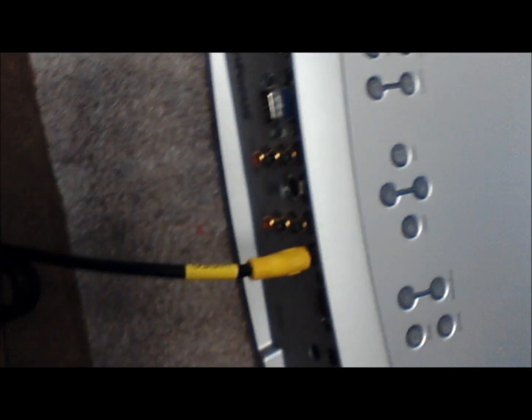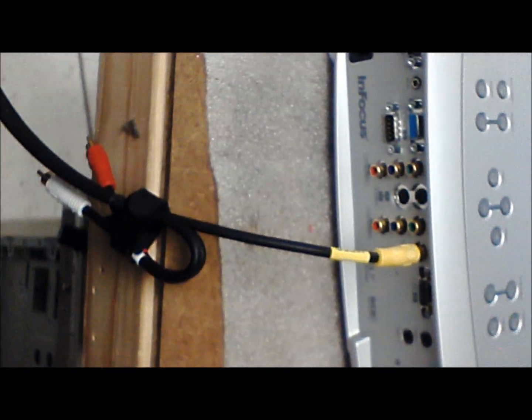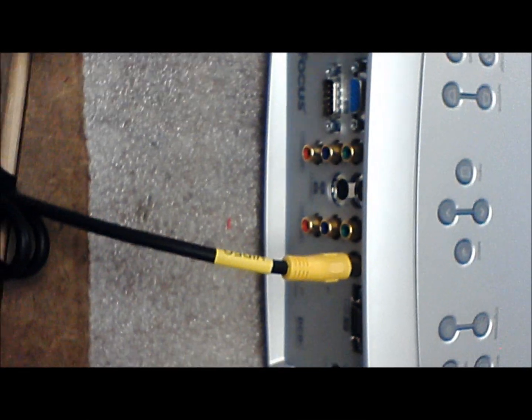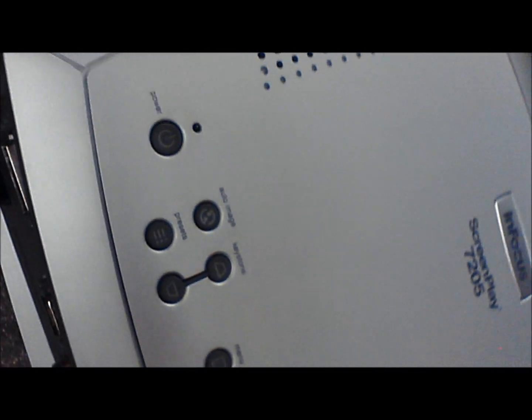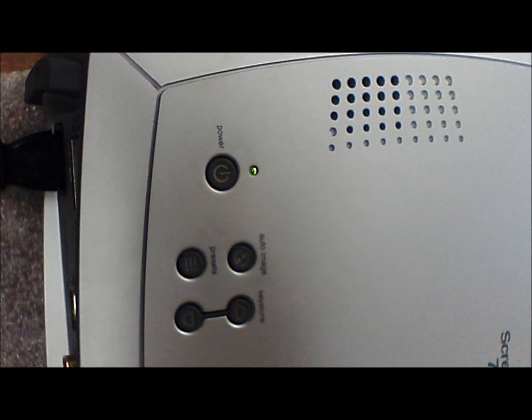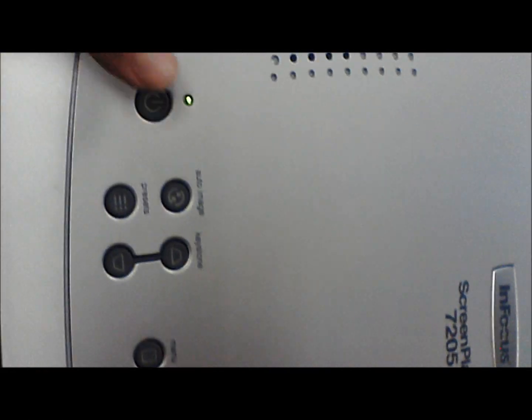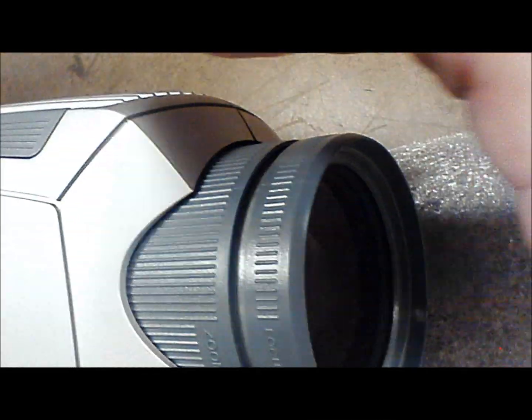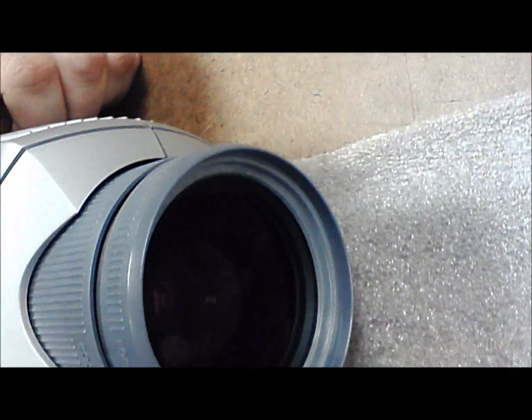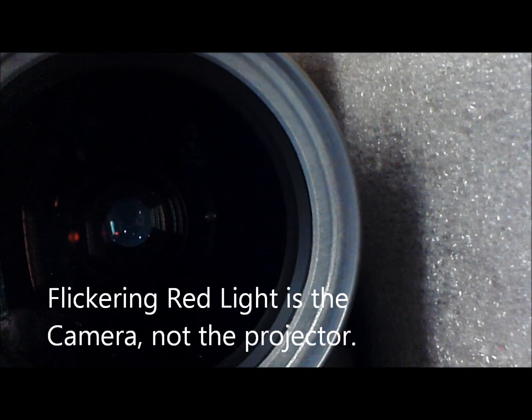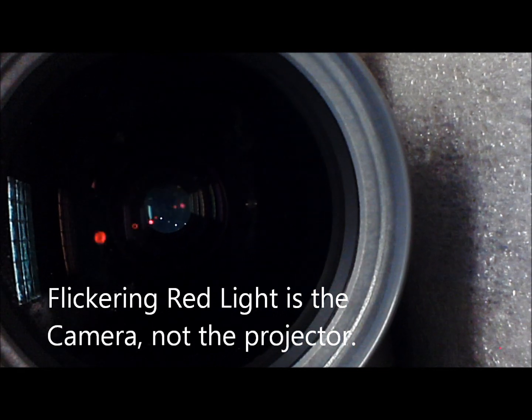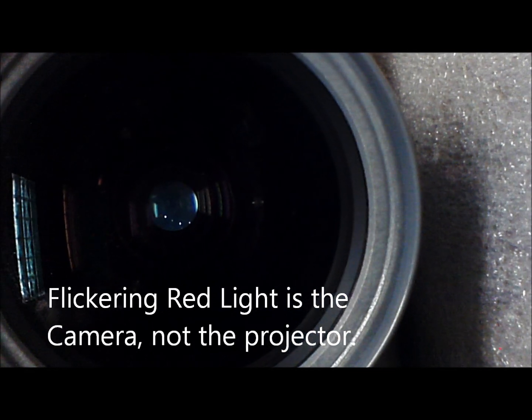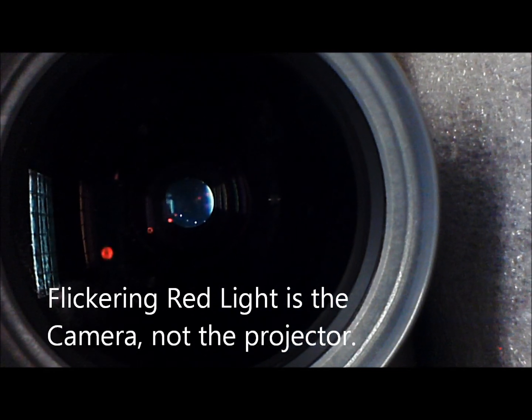All right, I'm going to get a signal cable. I'm going to get a power cable. Turn the power on. You should get a green light, yep.